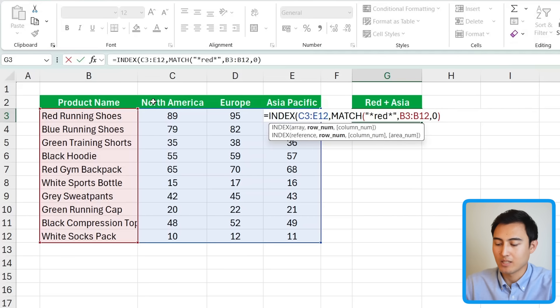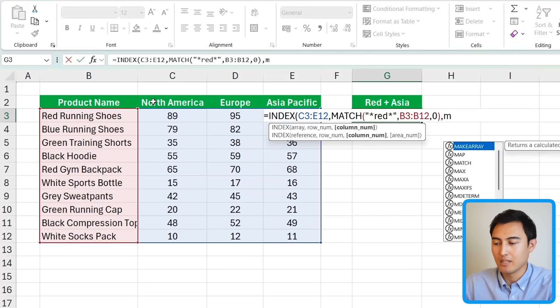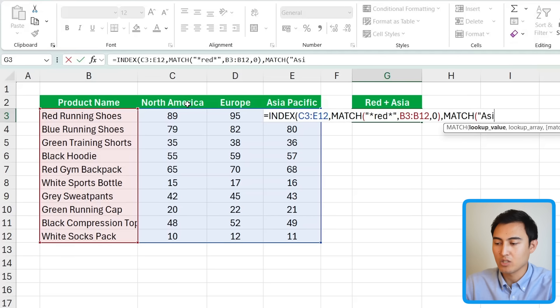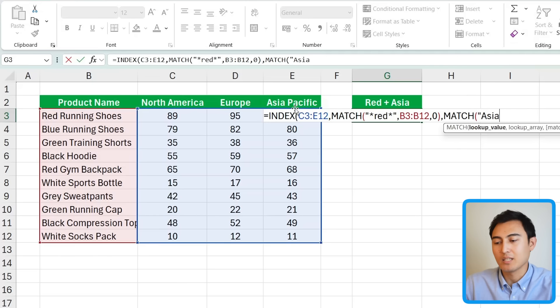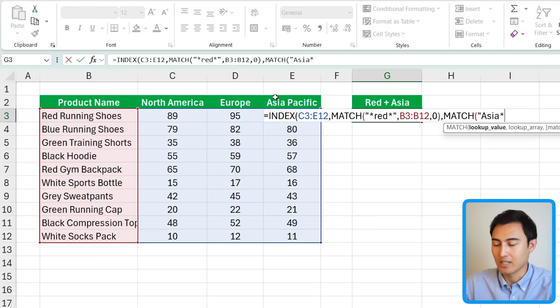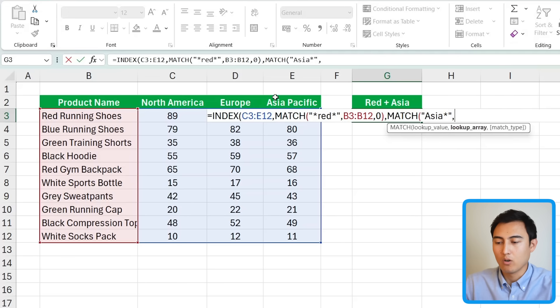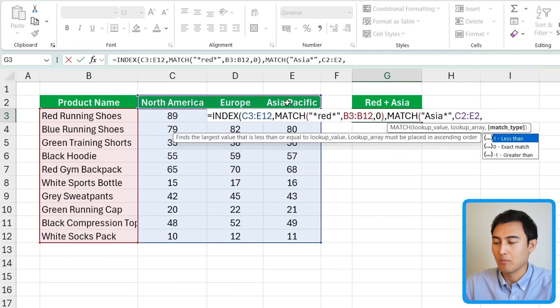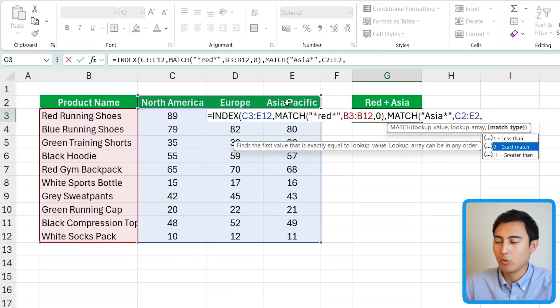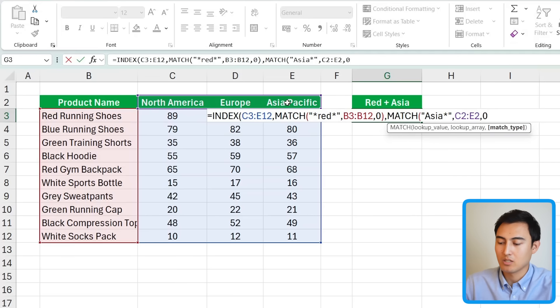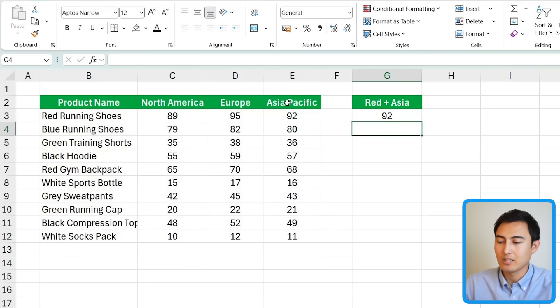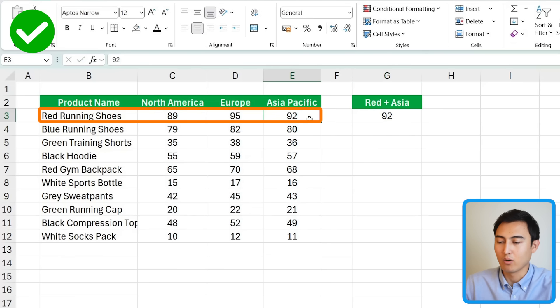We can close up parentheses so that's one side done with the red color but we want it to be in Asia so let's work on that second side but that's going to be another match. Lookup value is we're looking for anything Asia so in quotations I'll put Asia because Asia Pacific is some words that are after we're going to add an asterisk at the end here. Close those quotations, lookup array where can we find it so it's this area up top, and we want it to be an exact match. We can then close this parenthesis for the match and now close it again for the index. Hit enter here and when it's red and it's in Asia it gives us a total of 92.